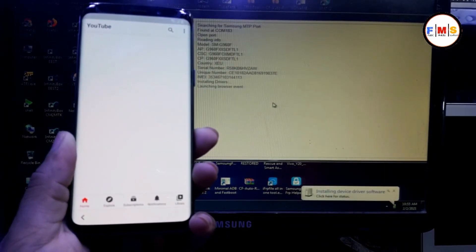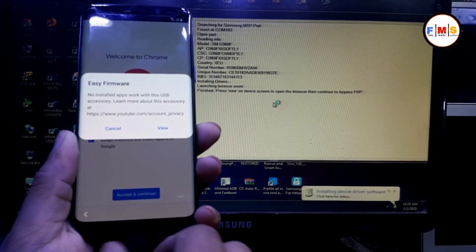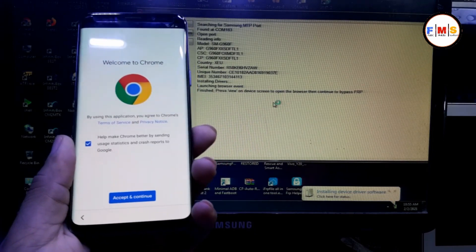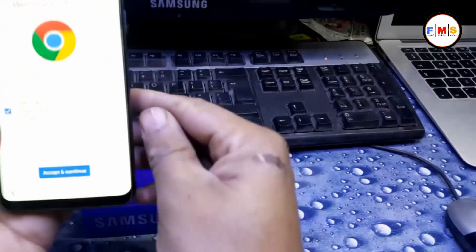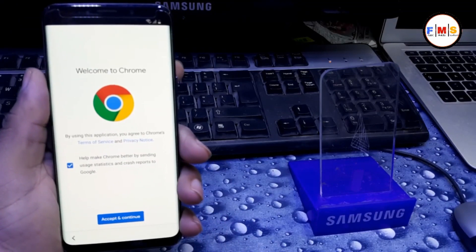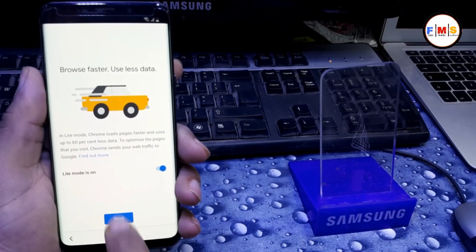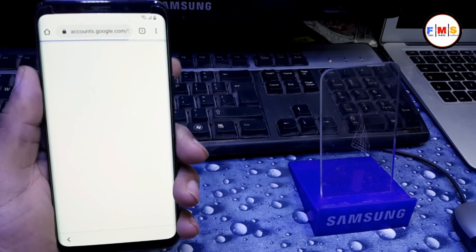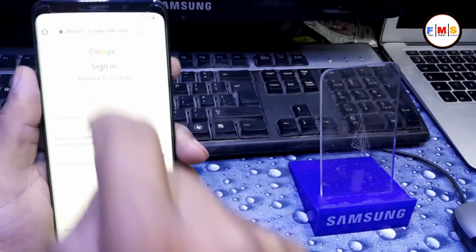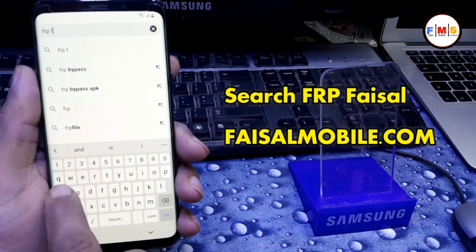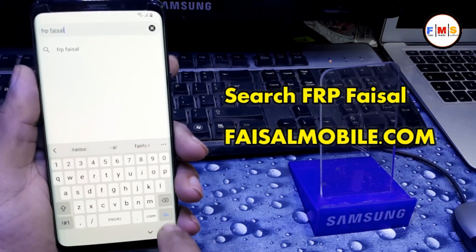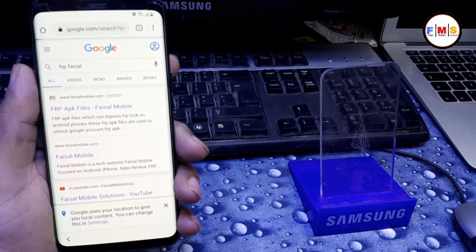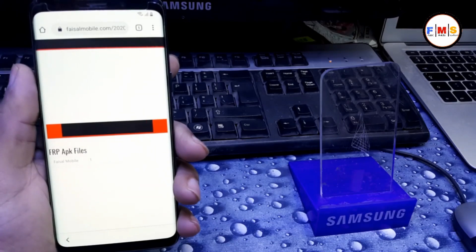Now click on View and it will open Google Chrome. Click on Accept and Continue, then Next, then No Thanks. Now here we search for FRP Faisal. As you can see, the first link is from fasalmobile.com — open it.